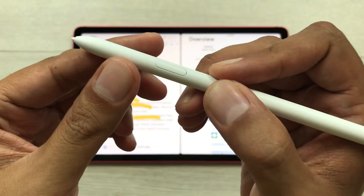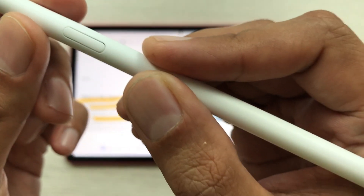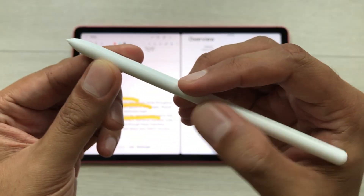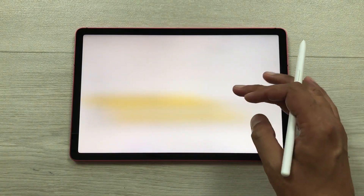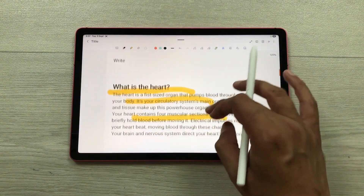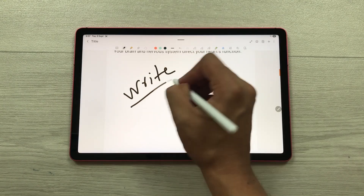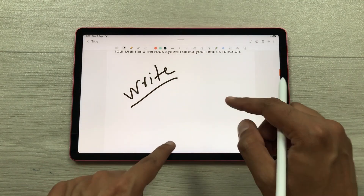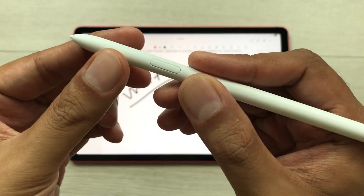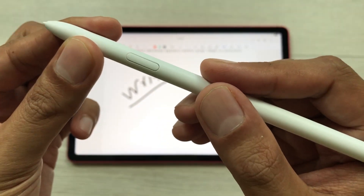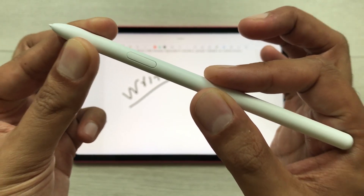The S Pen is included with this tablet and has a lot of functionality. It supports palm rejection — if you rest your hand on the tablet screen and try to write, there are no unwanted spots on screen. It also supports pressure sensitivity and tilt sensitivity. Please note that this S Pen does not need any charging.